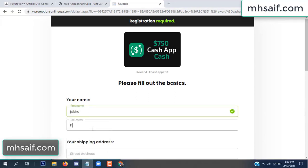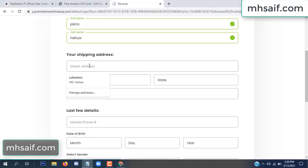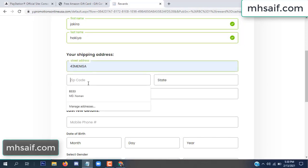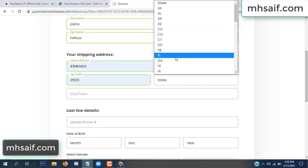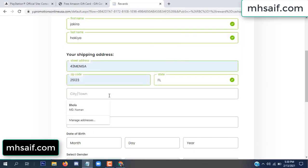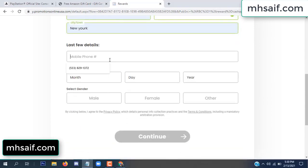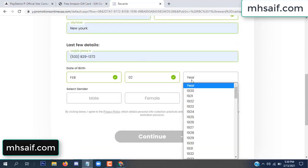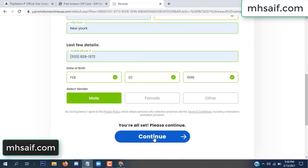Enter your first name, last name, and your shipping address, your zip code, your date of birth, and your gender.